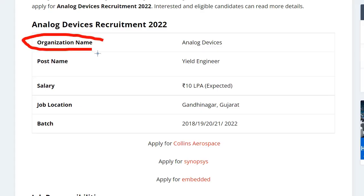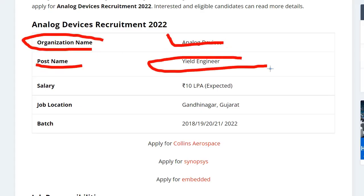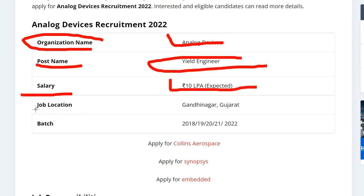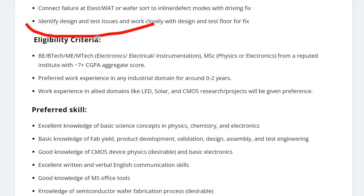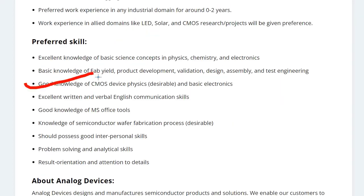The company name is Analog Devices, the post is Yield Engineer, and the CTC you can expect is about 10 lakhs per annum. The job location is in Gujarat, Gandhinagar. Batches eligible to apply are 2018, 2019, 2020, 2021, and 2022. The eligibility criteria require a B.Tech or M.Tech degree in Electronics, Electrical, or Instrumentation, or an MSc degree in Physics or Electronics. Having good knowledge of CMOS is an added advantage.